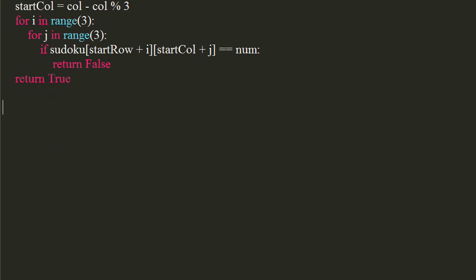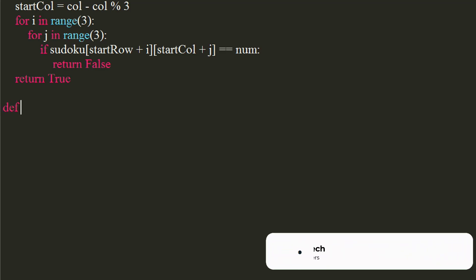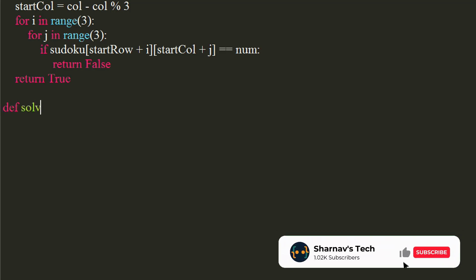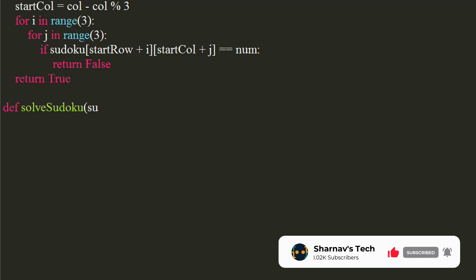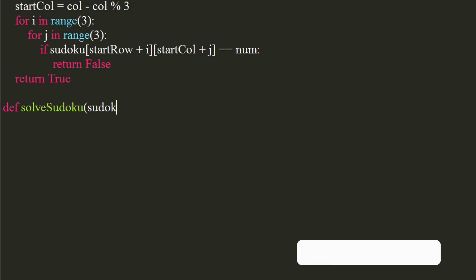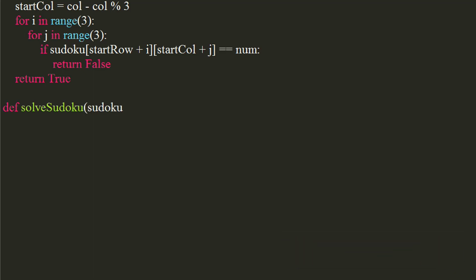Let's write a solve sudoku function, which will assign values to all non assigned locations. It takes the sudoku matrix, starting row number, and starting column number as arguments.